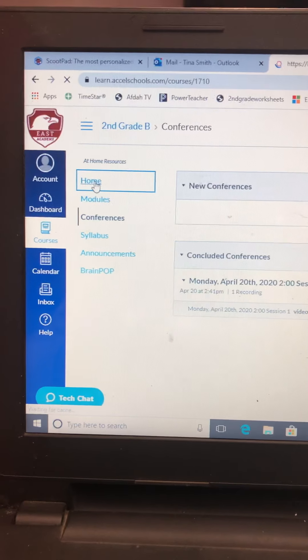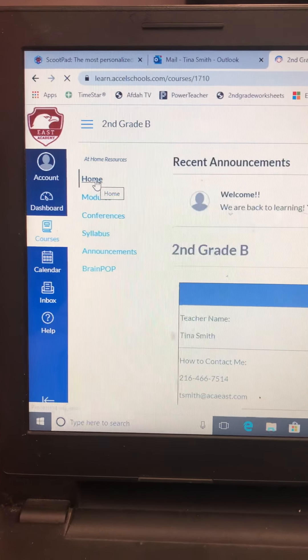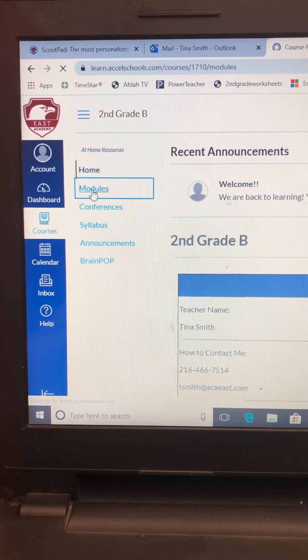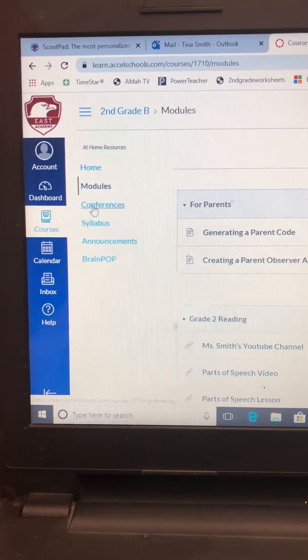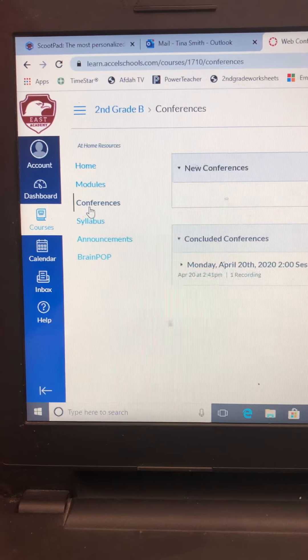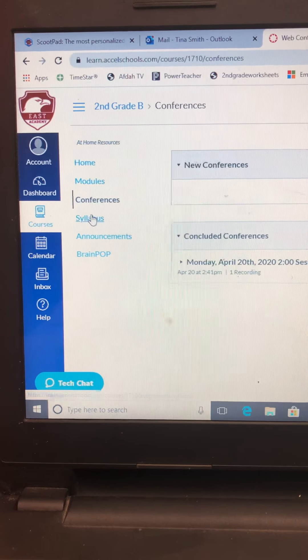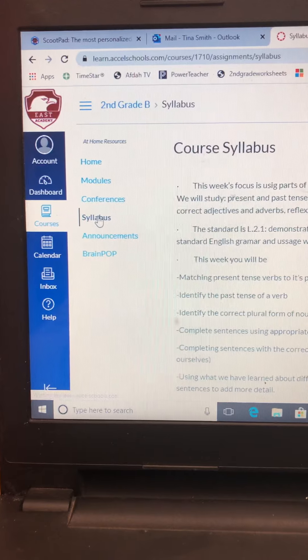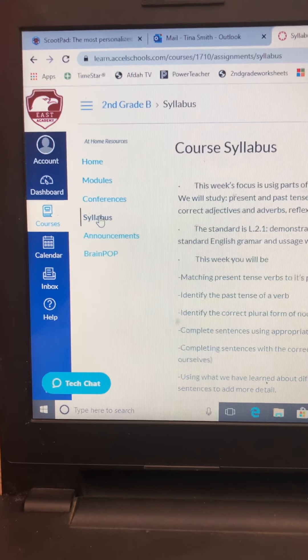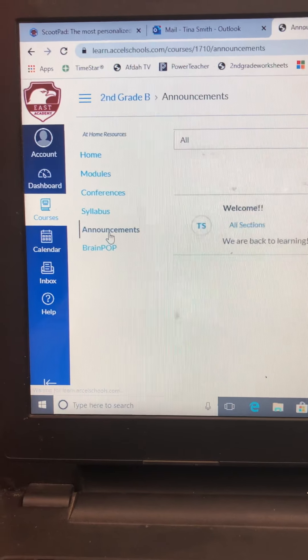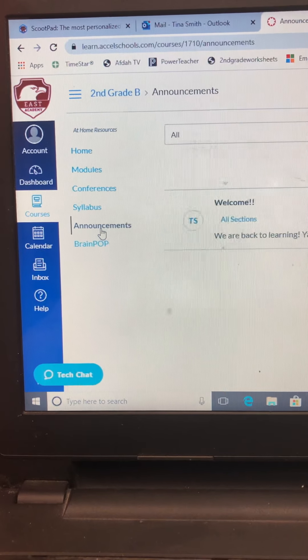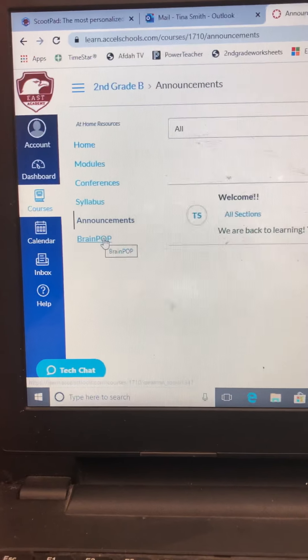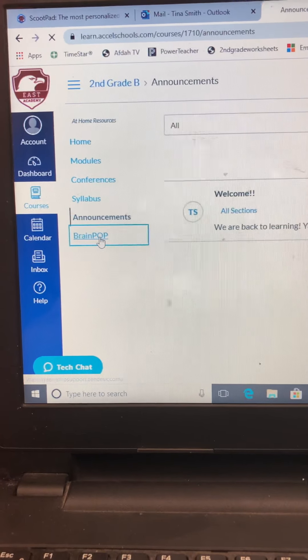So these are the important buttons you need. You got your homepage, modules, conferences where you can see the videos. That's where I meet the students. Syllabus, so you can find out what we're doing for the day. Announcements, and that's where I showed you the announcements. If I put anything up, it'll come right there too. And then I also included this for you guys to click on. This is called Brain Pop.